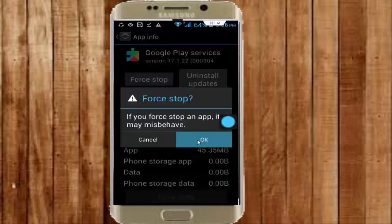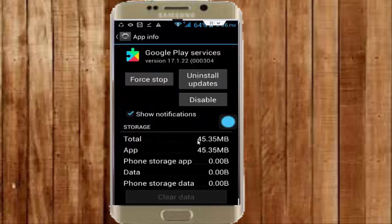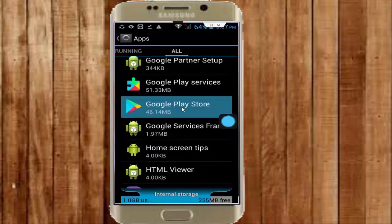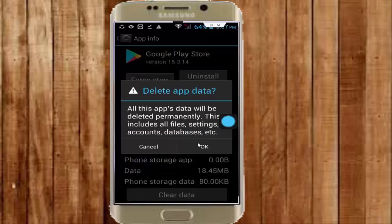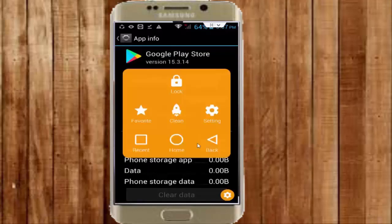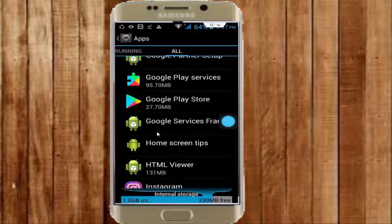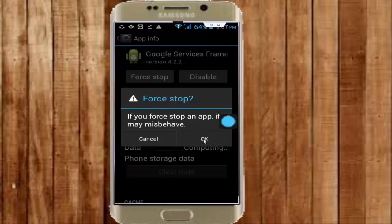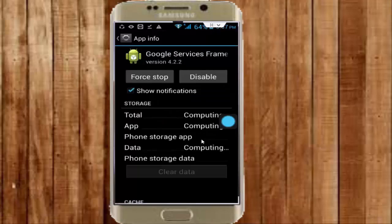Next, find Google Play Services and tap on it. Same here — tap on Clear Data, OK, Force Stop, and OK. Go back. Next, open Google Play Store, tap on Clear Data, OK, Force Stop, and OK. Go back. Then open Google Services Framework, tap on Clear Data, OK, Force Stop, and OK. Go back.